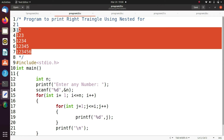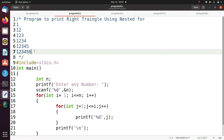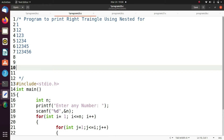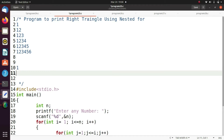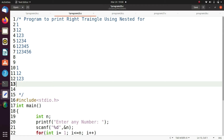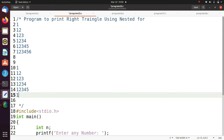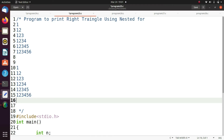This is the example for right triangle. In the first line I print one, in the second line one two, third line one two three, fourth line one two three four, fifth line one two three four five, sixth line one two three four five six, and seventh line one two three four five six seven.